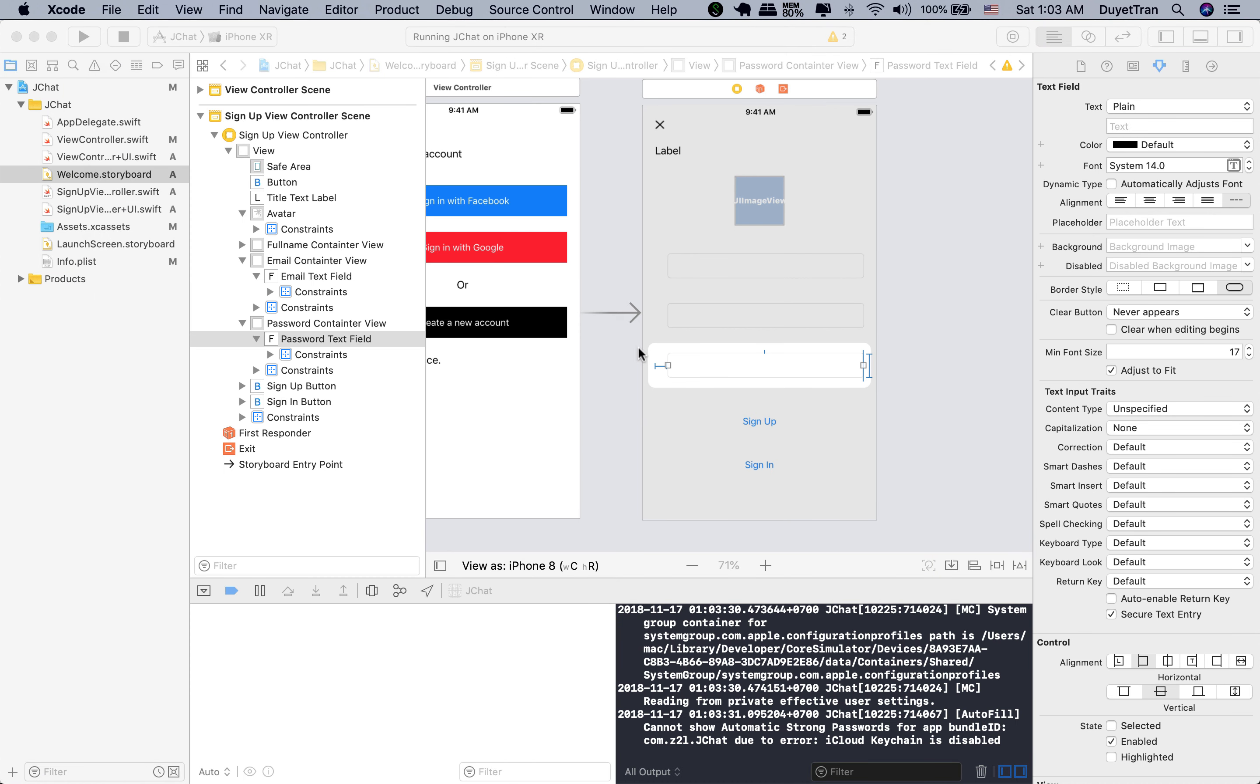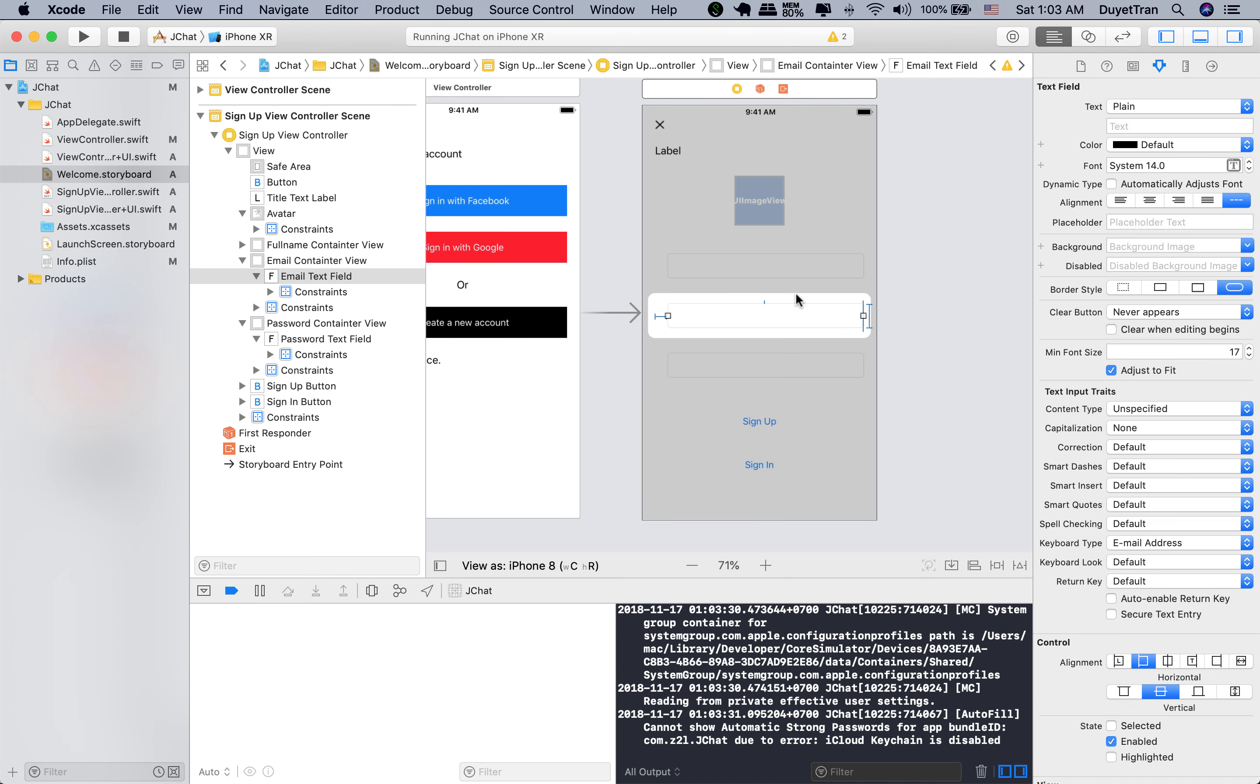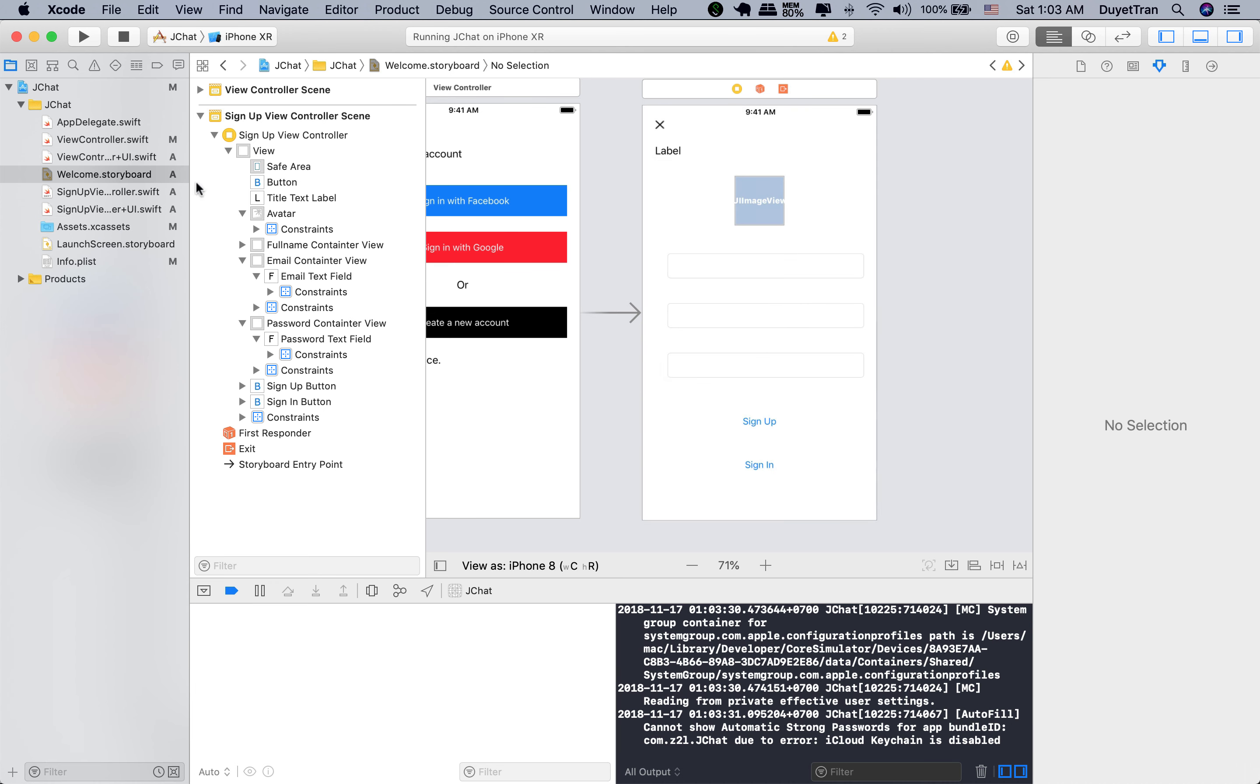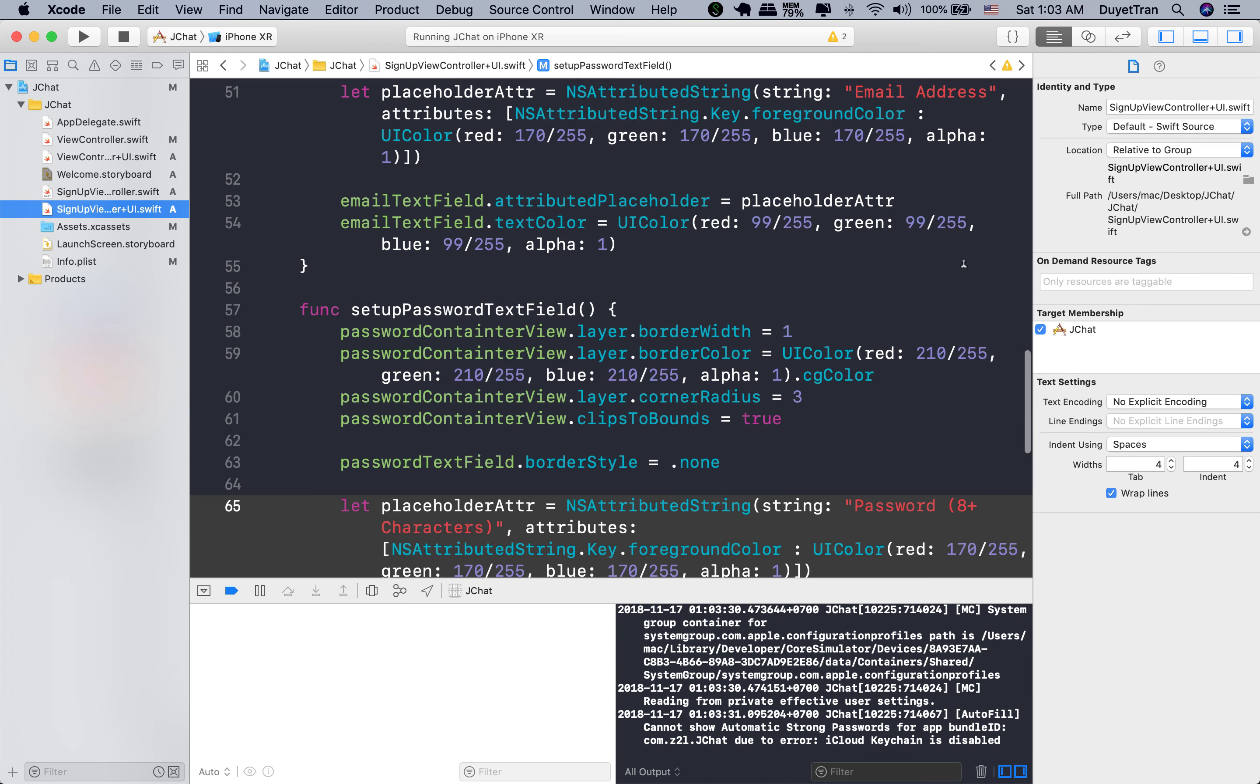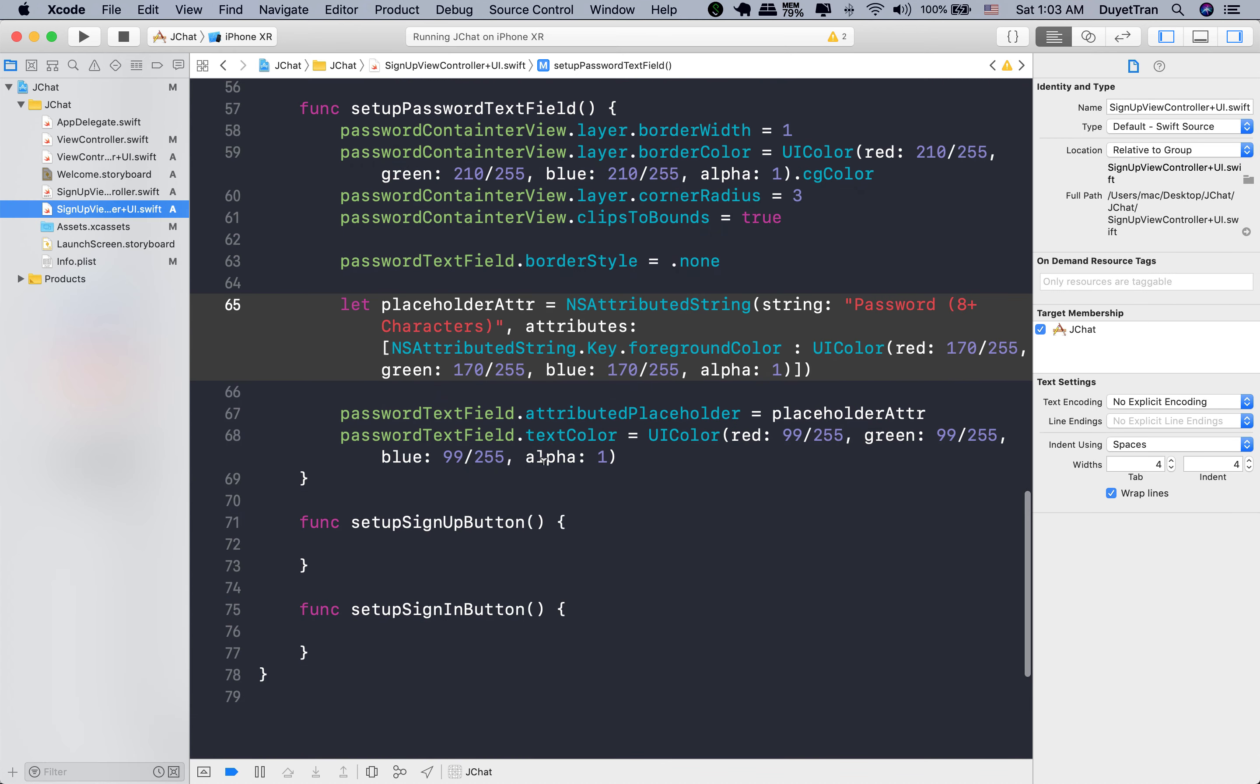We also need to change the keyboard type of email to the email address. Email address type optimizes for multiple email address entries. It shows the space for the at sign prominently. All right.